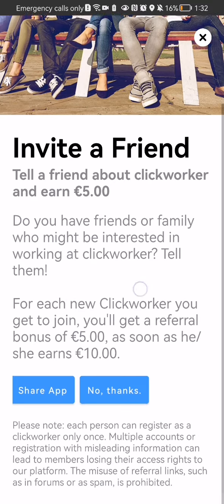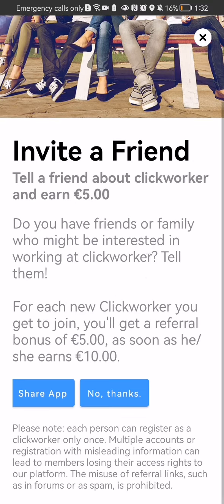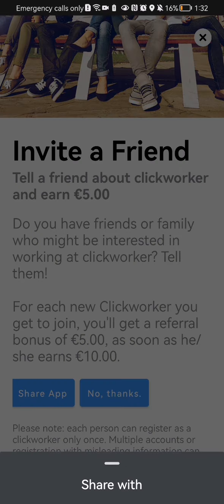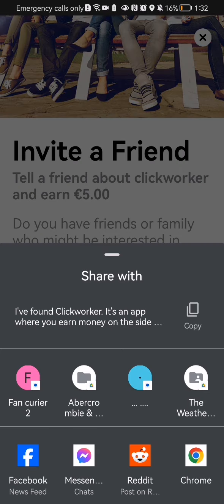Here you can basically scroll down a little bit and you can just press on share app. You can share the application basically with your friends. I mean, you can share the application with anyone really, but I guess you will share it with your friends.